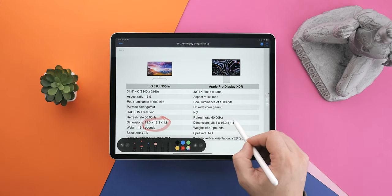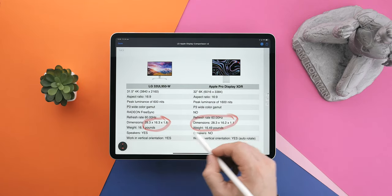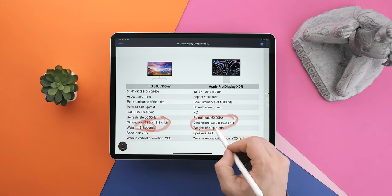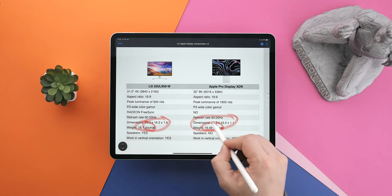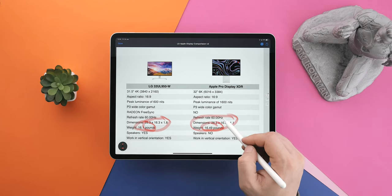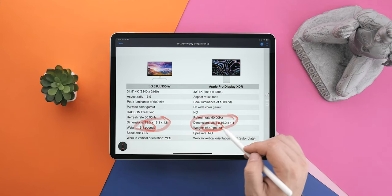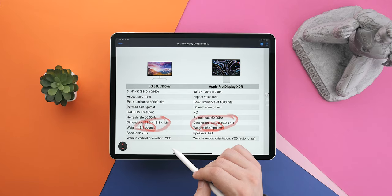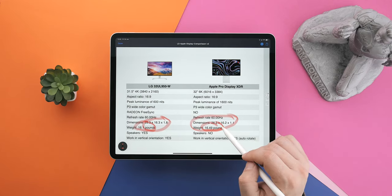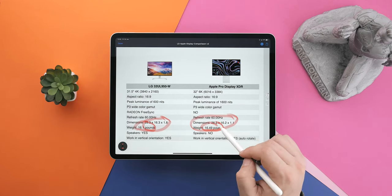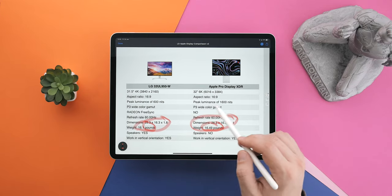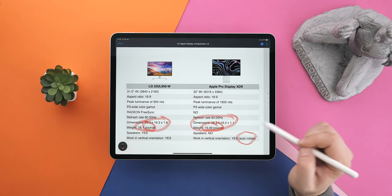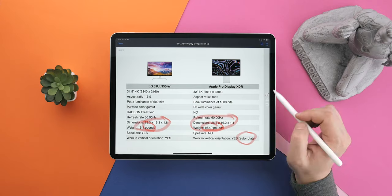The dimensions are pretty much the same. Even the weight is almost the same. The XDR is a tad heavier, but this is just amazing. The LG has built-in speakers, while the XDR doesn't and both of them work in vertical orientation, but the XDR has auto-rotate, which is just great.